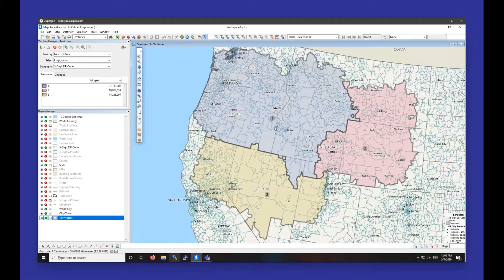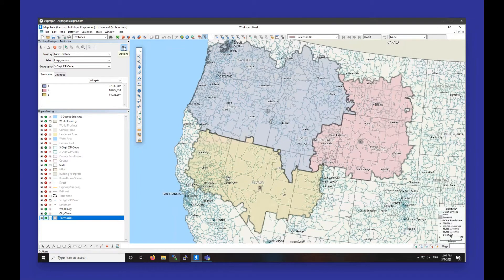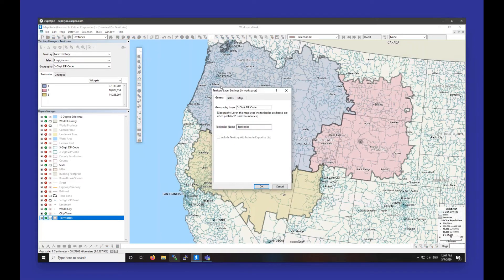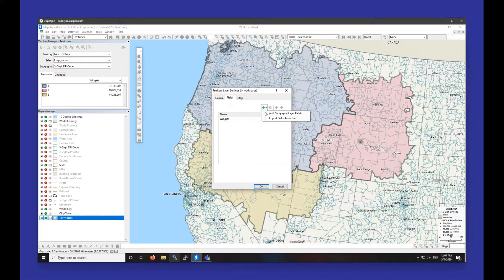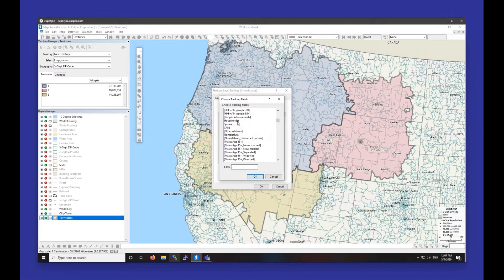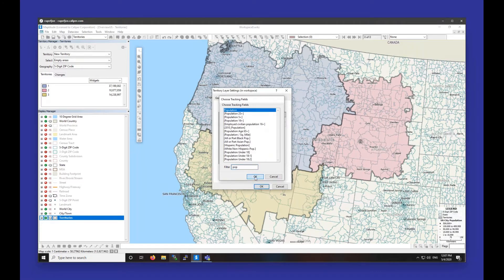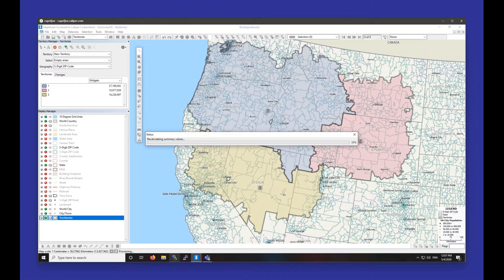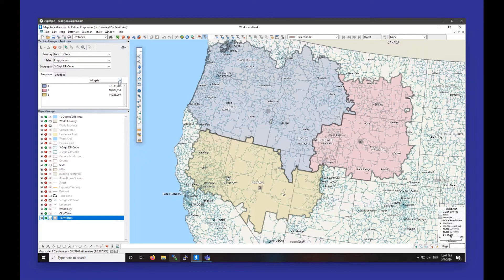At any point, if you want to add extra tracking data to these territories, you can. If I click on the gear on the top right of the territory manager, then choose Options and Territory Layer Settings, I can go to the Fields tab, and we have the same interface to add tracking fields. Adding geography layer fields will allow us to add demographics to track. For example, if I search for population, highlight it, click OK, and then OK again, it will add population as a tracking field. Now if I click on this dropdown, I can see population as an option.